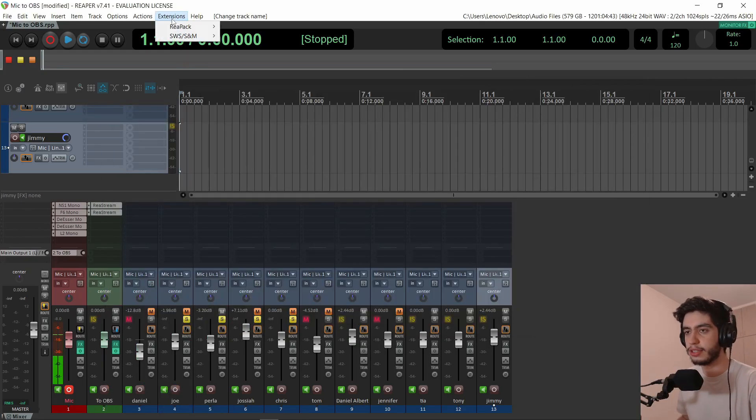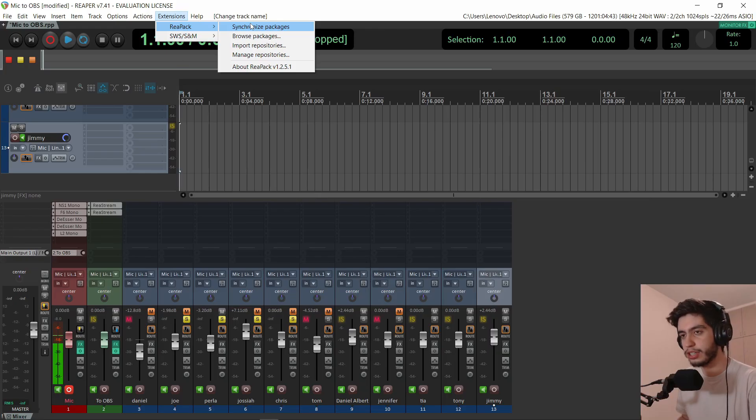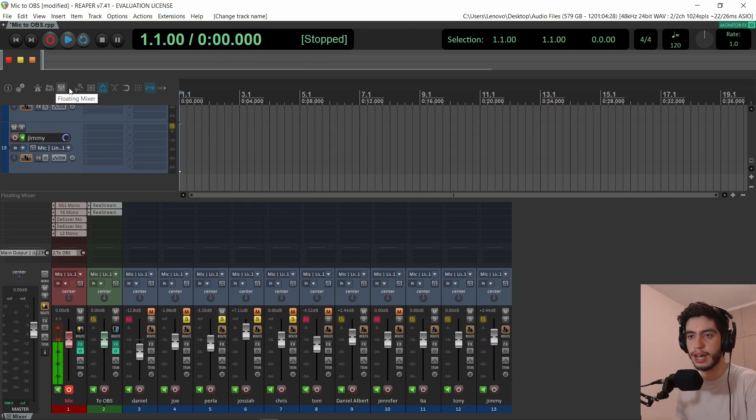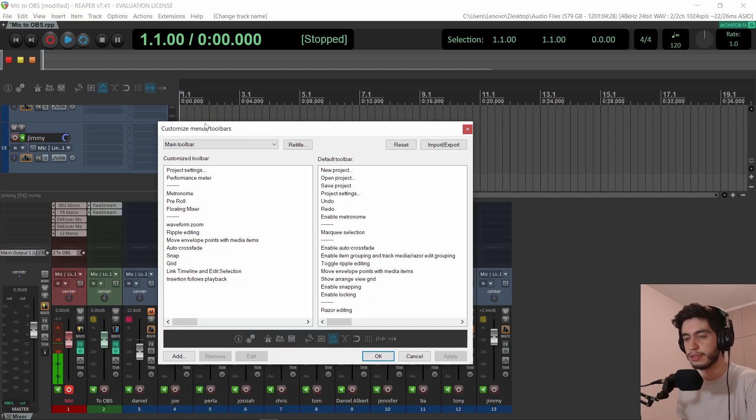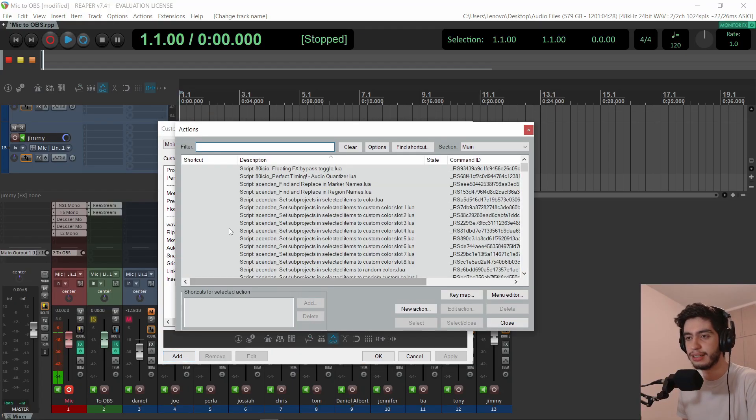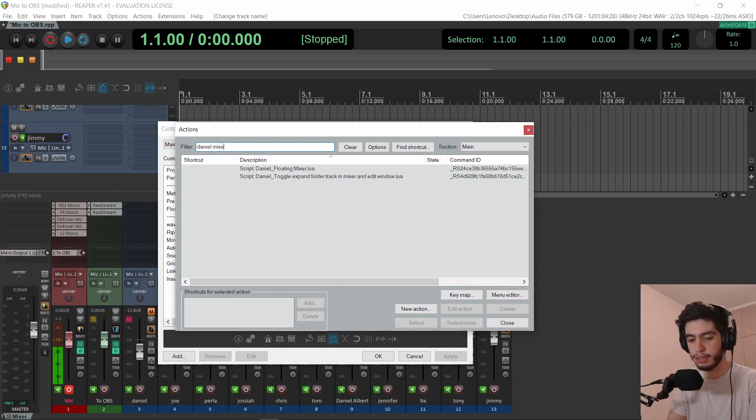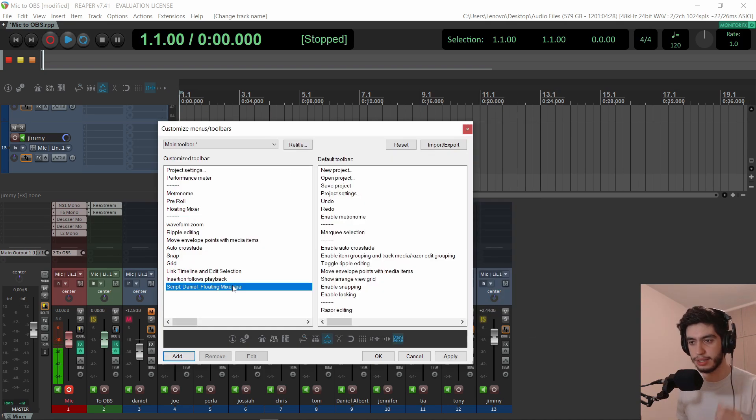So again, to get these updates, just go to extensions, ReaPack and synchronize packages. And if you want to add the toolbar button and you don't know how, just right click on the toolbar and hit customize toolbar and add, and then you will search for the Daniel mixer and you will double click on it and it will show up right here.